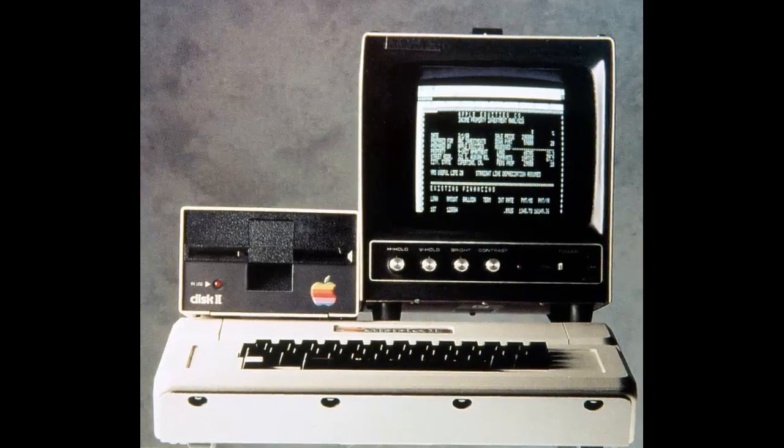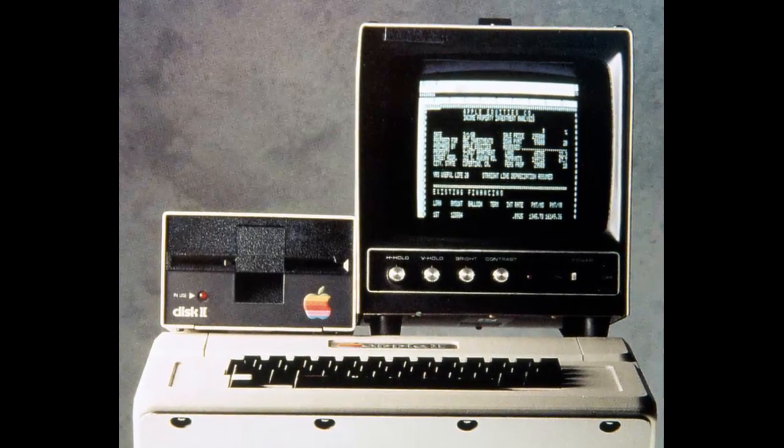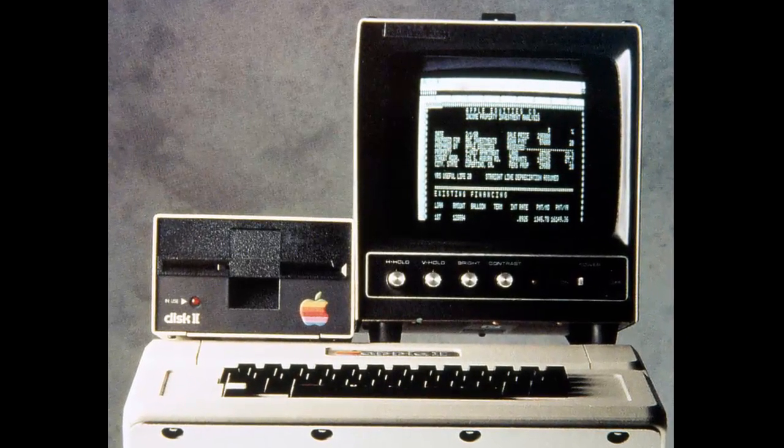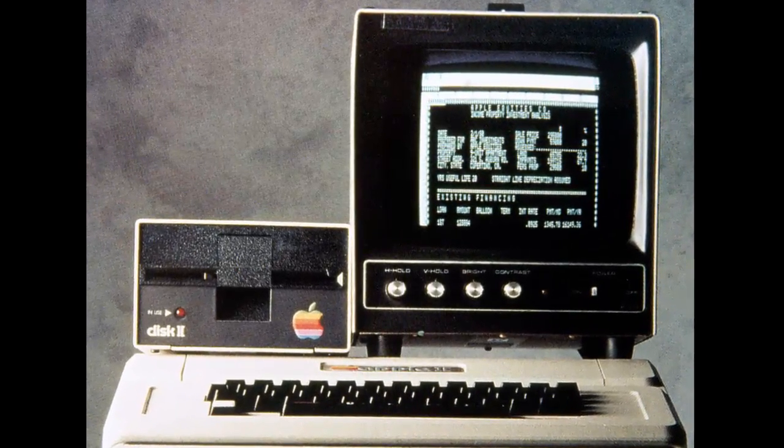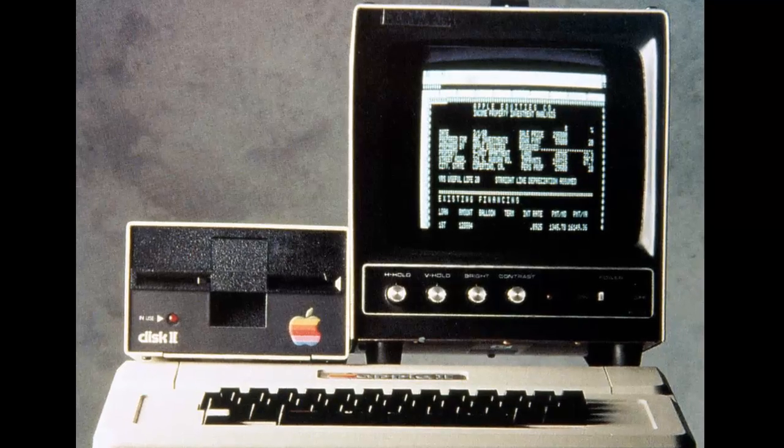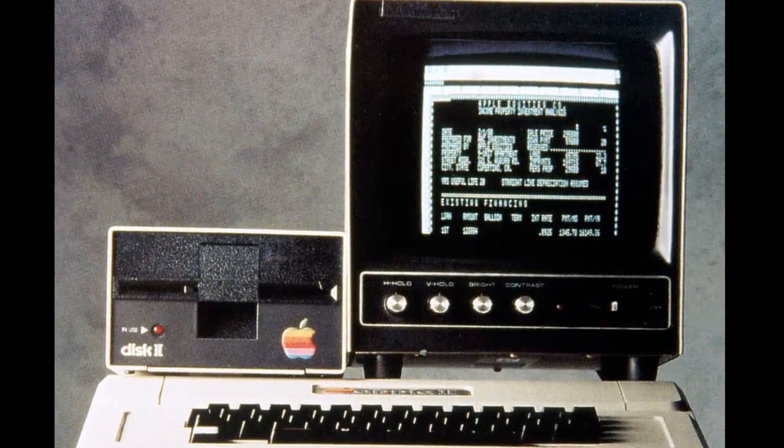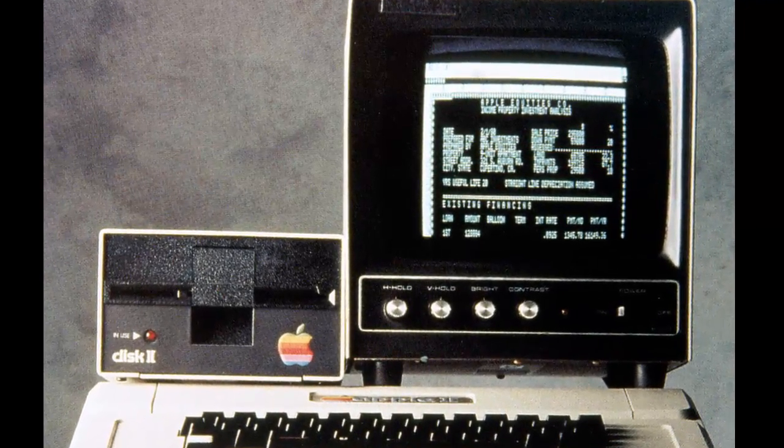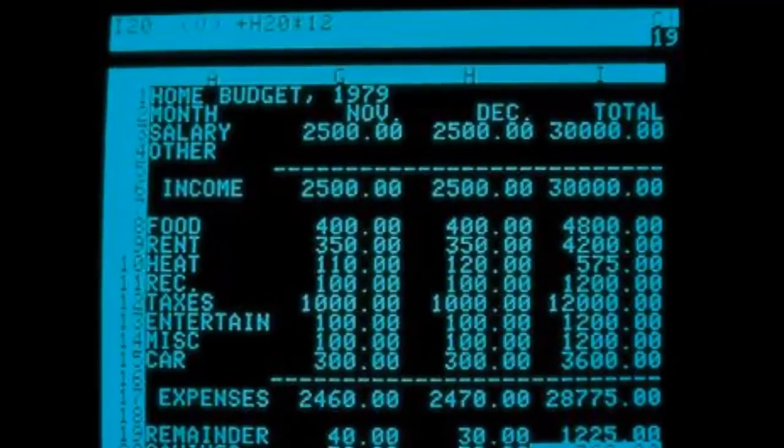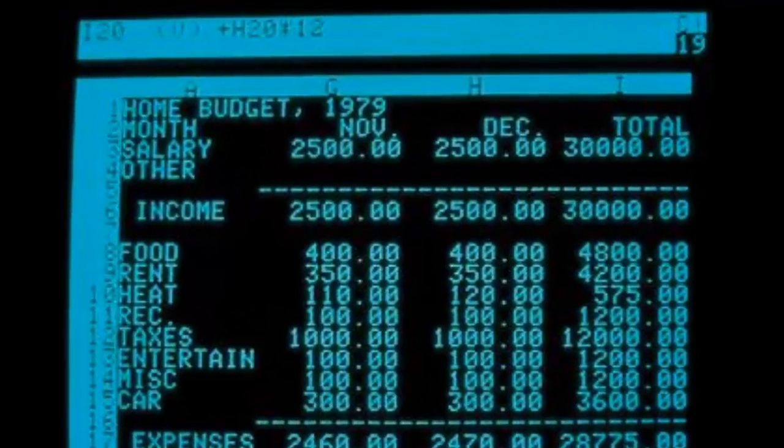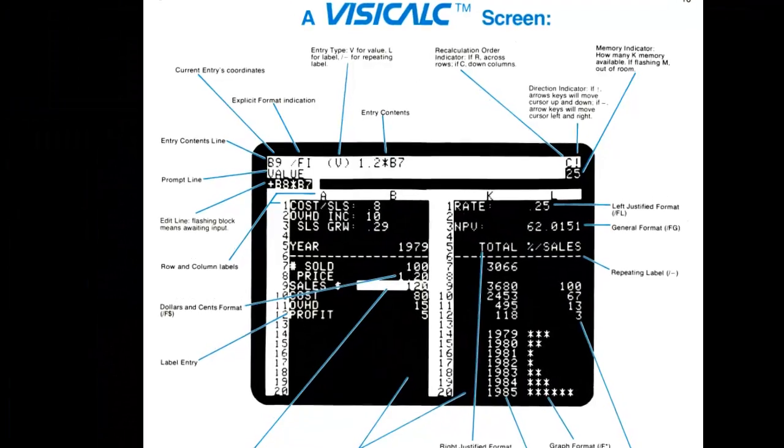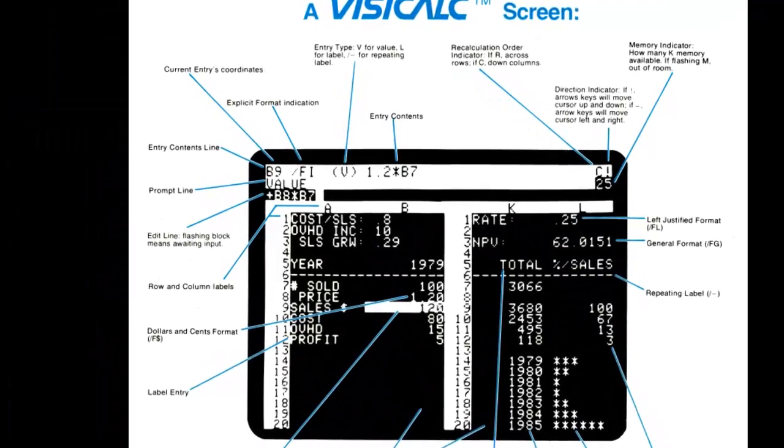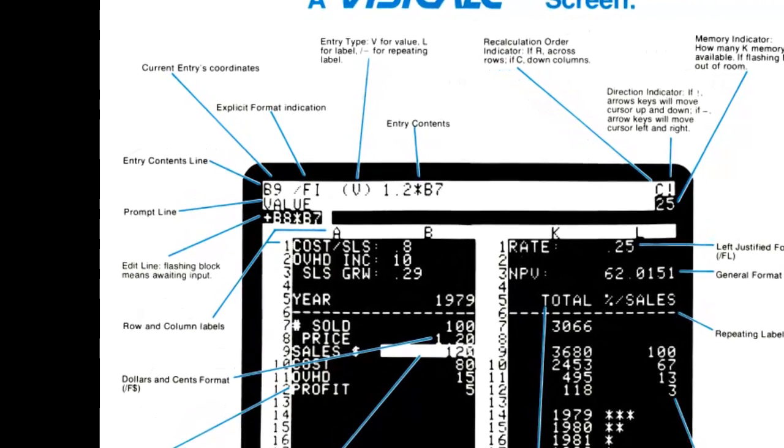A major challenge was figuring out how to fit everything needed onto the limited space of the screen. Some computers had a screen 80 characters wide, but my first target, the Apple II, had only 40.